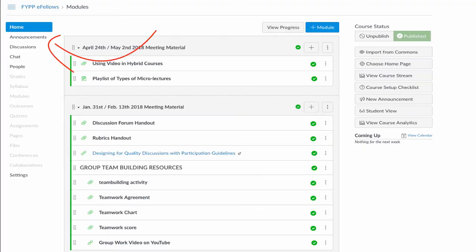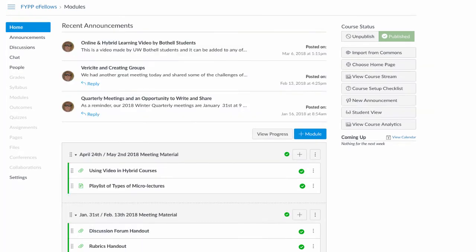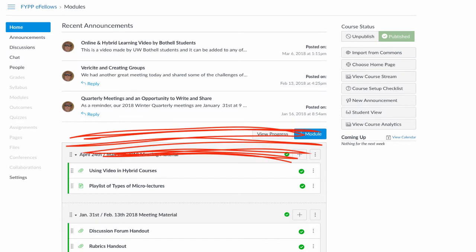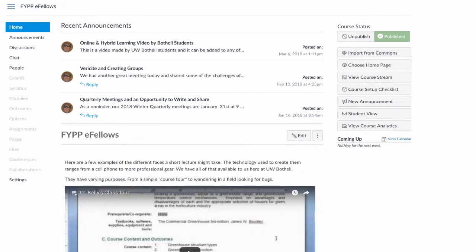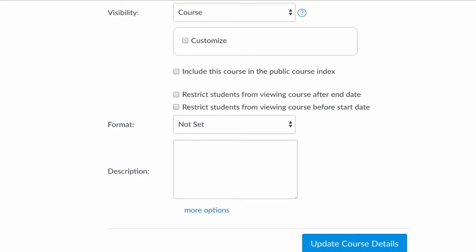By default, Canvas displays course announcements in the course navigation in the upper left side. You can change that now and add them to the top of either a modules homepage like this or a pages homepage. Either way, when you add them, you can choose how many you want to appear and they will remain there for the entire course.